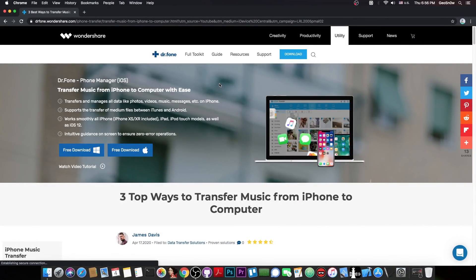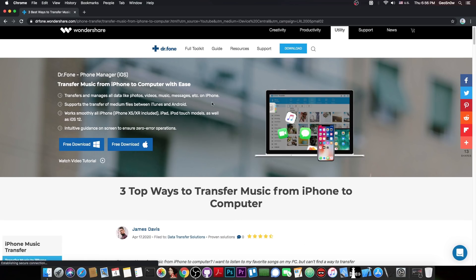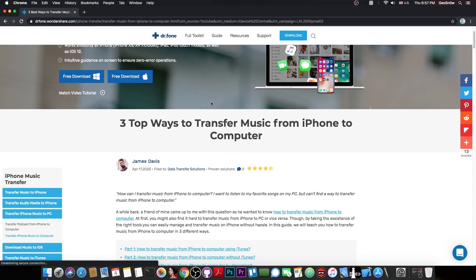The software allows you to transfer your photos, videos, music, messages and so on from your iPhone to your computer and vice versa. Check it out in the link below.